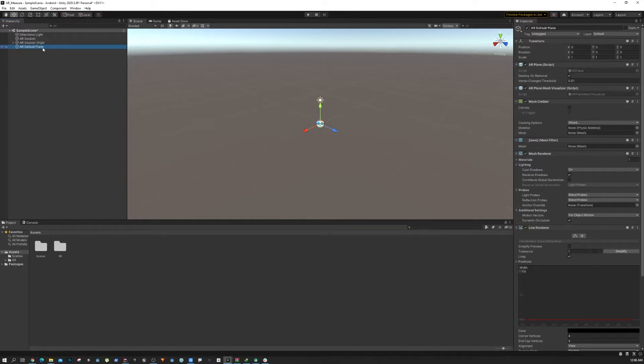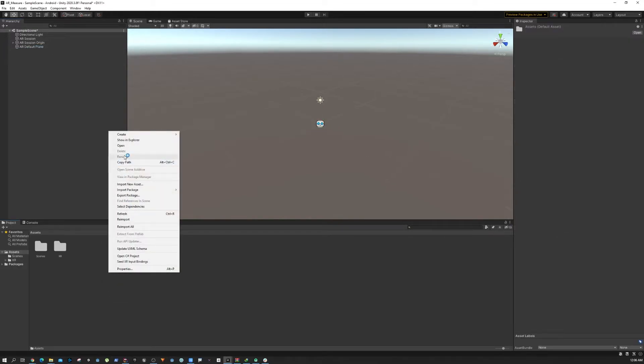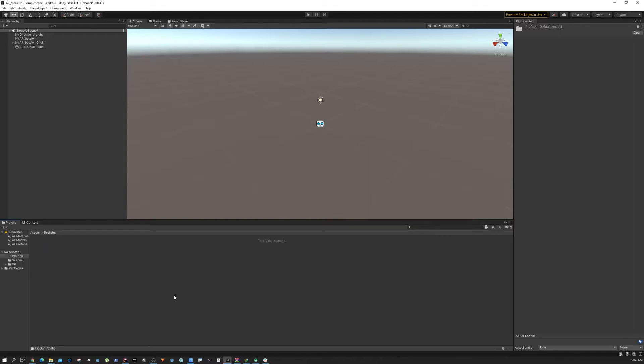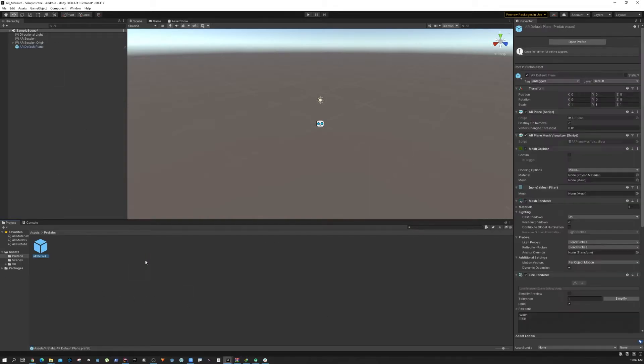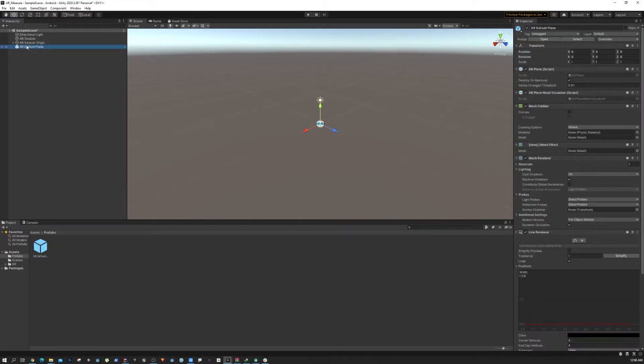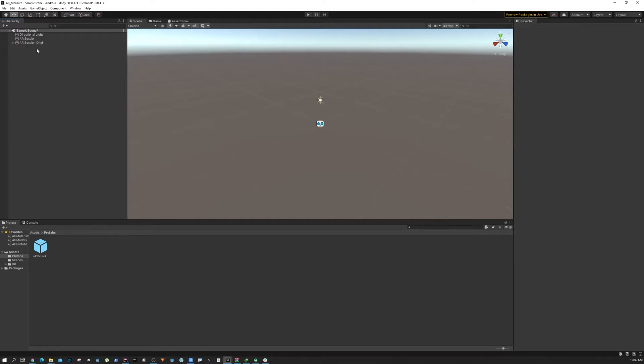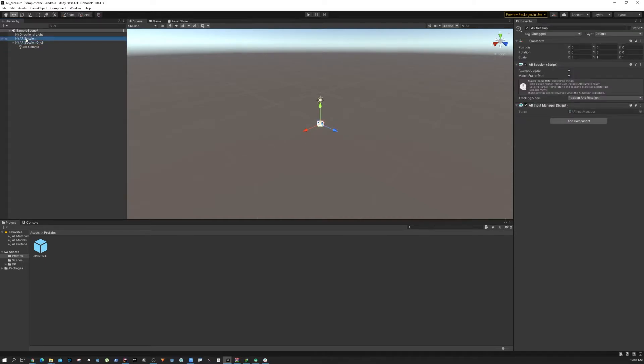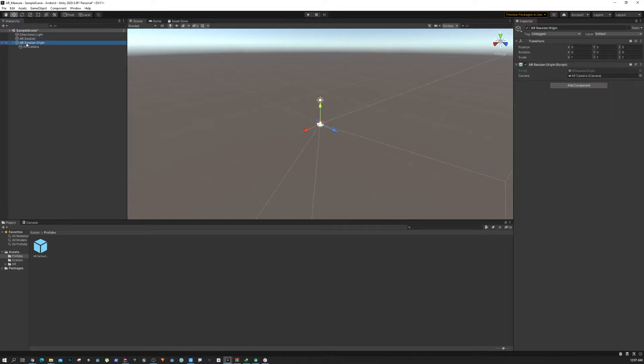We're going to create a prefab out of it. Let's create a new folder, and then inside the prefab folder we are going to drag and drop the game object. That will create a prefab, then we can get rid of this.